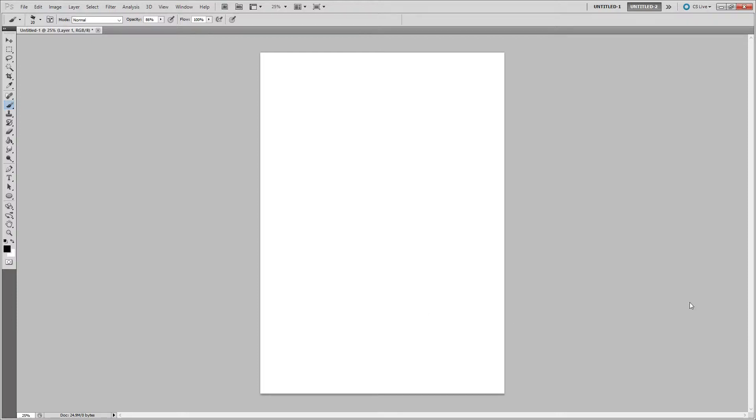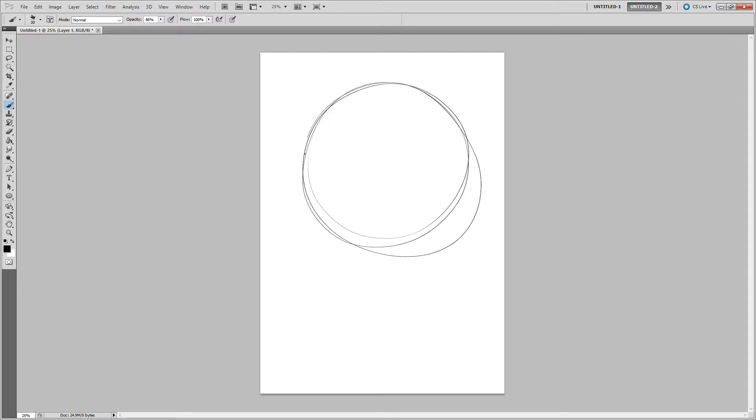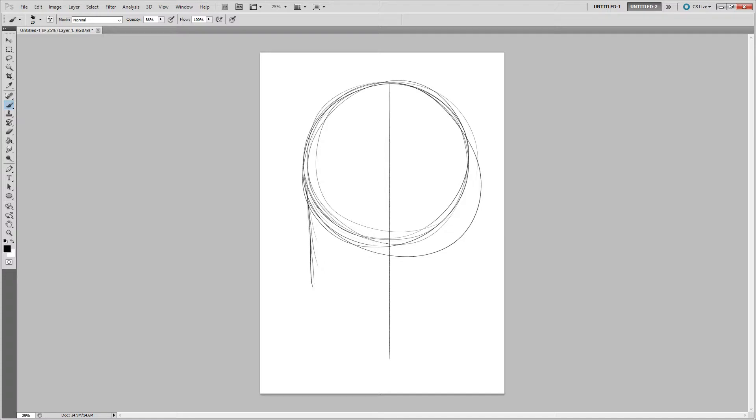Welcome to a brief introduction to portraiture. Today we're going to be looking at doing a male portrait. To begin with, we're starting with a large circle in the top half of your page and then drawing a vertical line down the center of it.